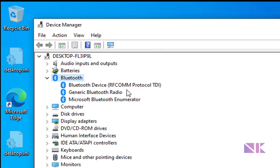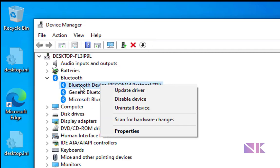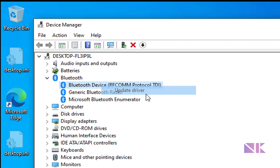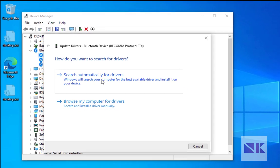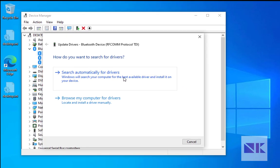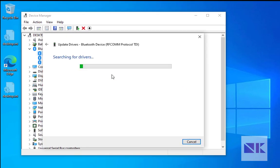If Bluetooth is not working, just right click on Bluetooth device and then click on update driver. Search automatically for drivers.